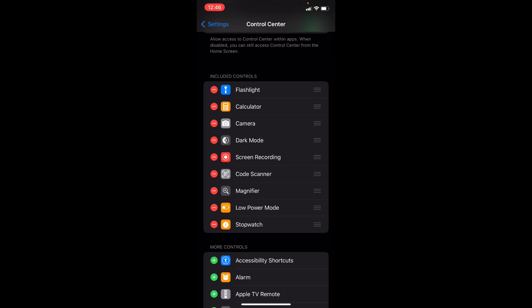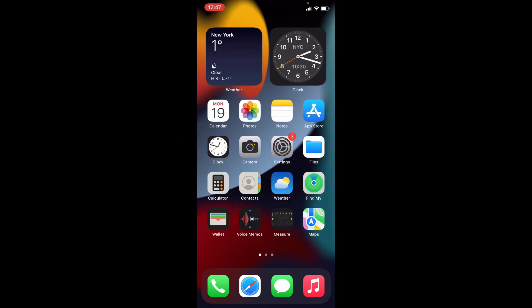Likewise you can turn on dark mode on Notes app. If you want to know more tips and tricks videos about Notes app, watch this playlist.